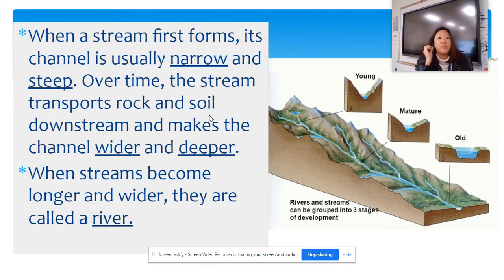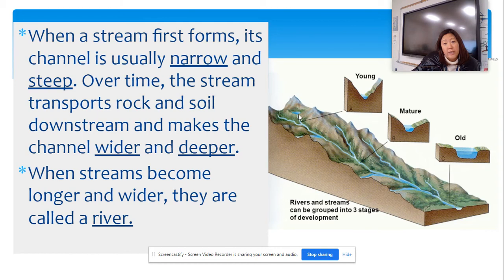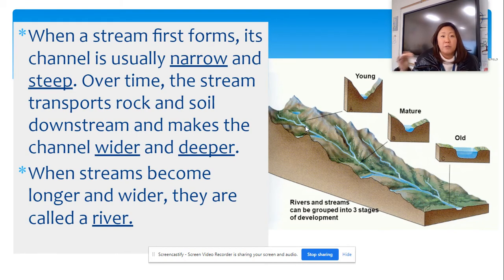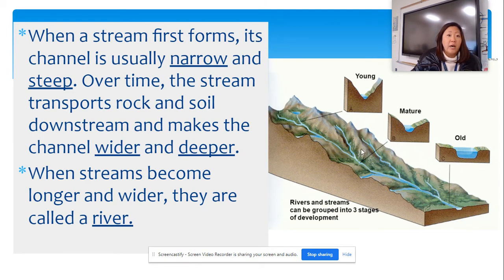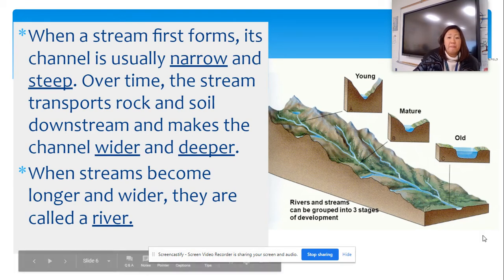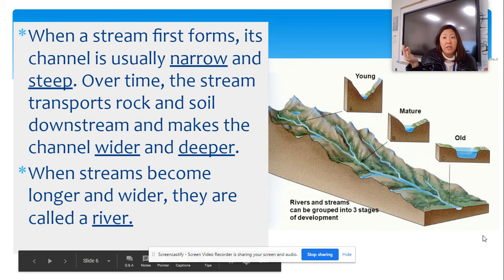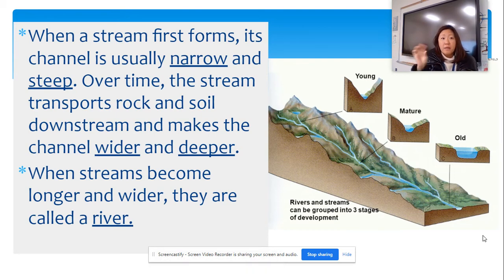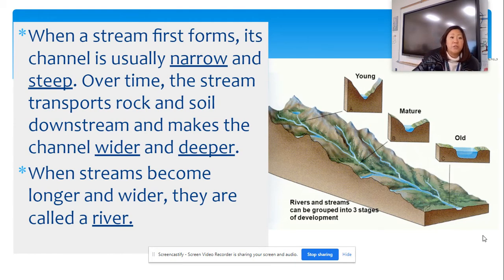When a stream first forms, its channel is going to be usually very narrow. They all form near mountains, and they tend to be much more narrow because they haven't flowed for a long time, so they're going to be very narrow and steep. Over time, that stream is going to carry more rock and soil, so that channel becomes much wider and deeper. Finally, when that stream becomes longer and wider, that's when they're eventually called rivers. So to summarize: it starts with a rill, then a gully, then a stream, then those streams become channels, and as those channels become wider and wider, that's when you get a river.